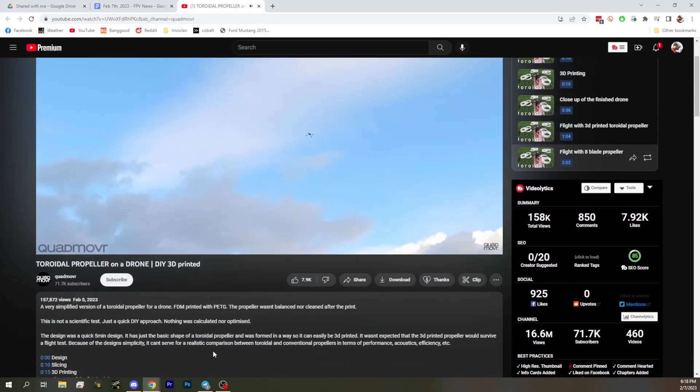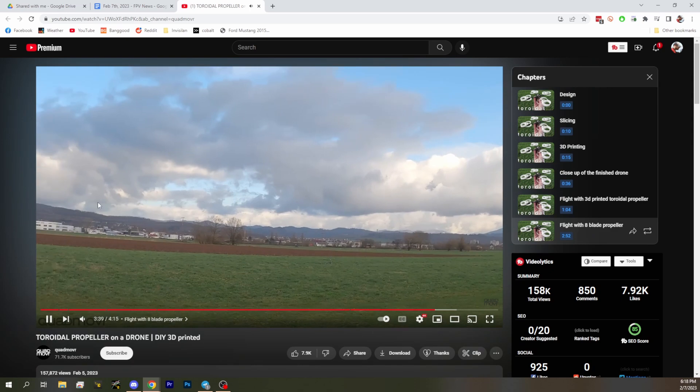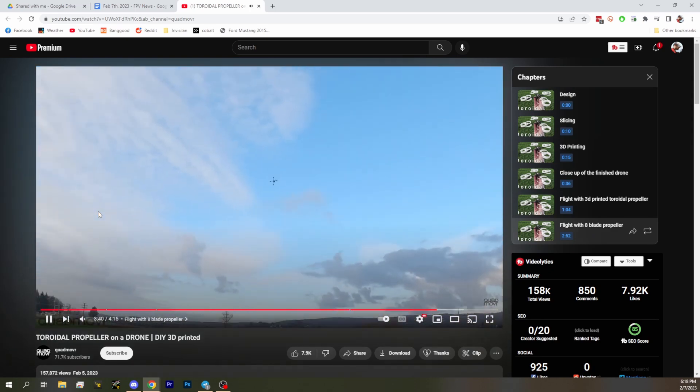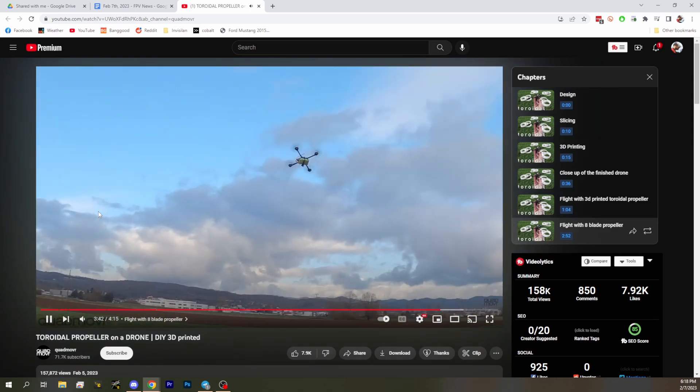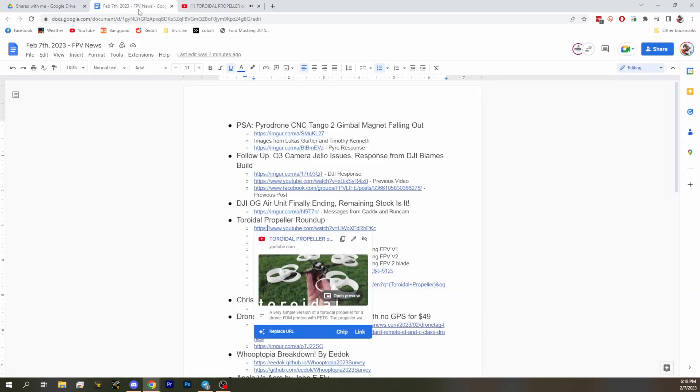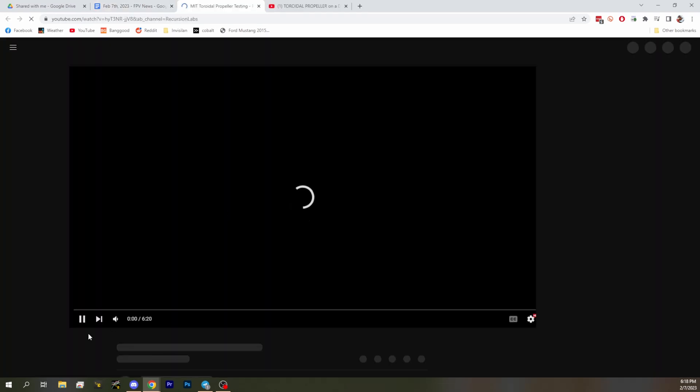Eight blade looks like it's performing way better, but also we've got PETG versus a purchased prop. Unfortunately I think that's an issue with a lot of these testing that we're going to see. We've got another one from Recursion Labs who did a lot of bench testing on these, and while it is good data he even points out...